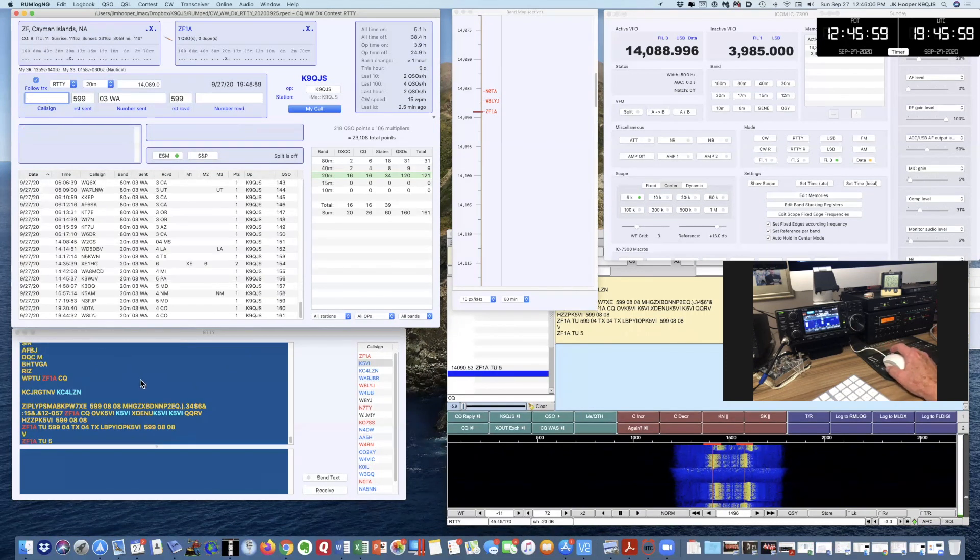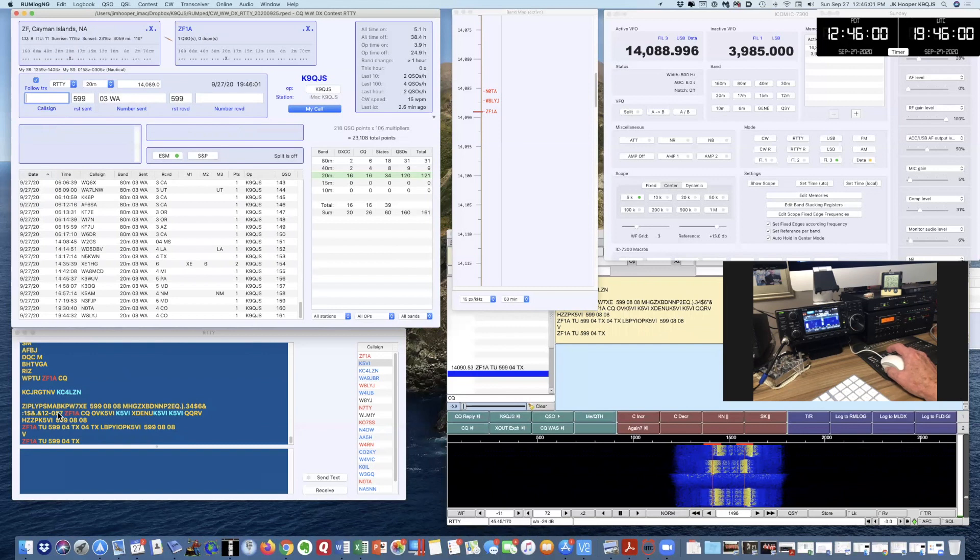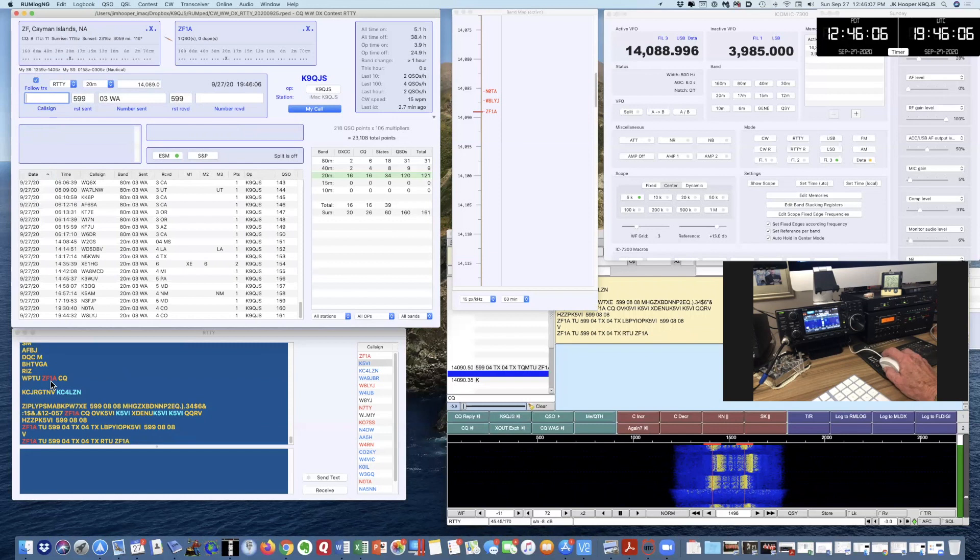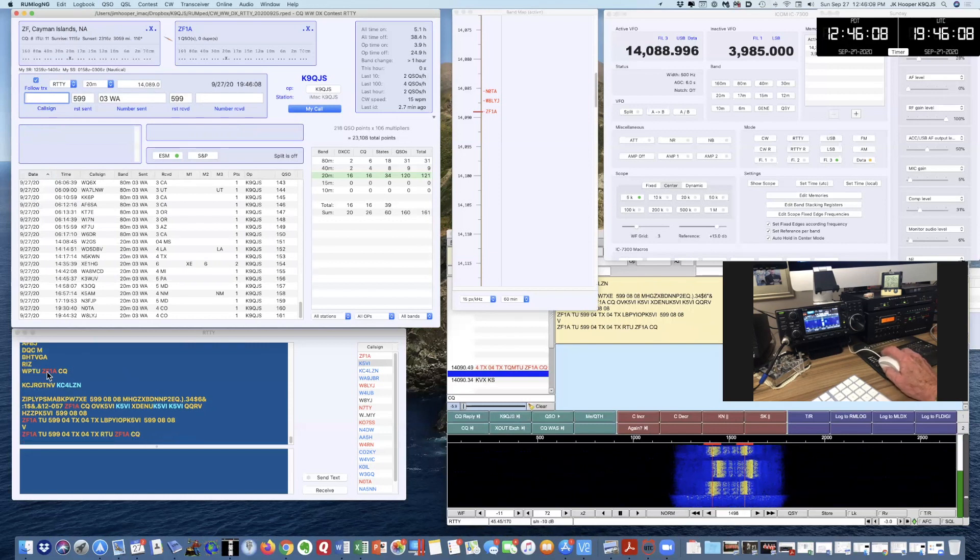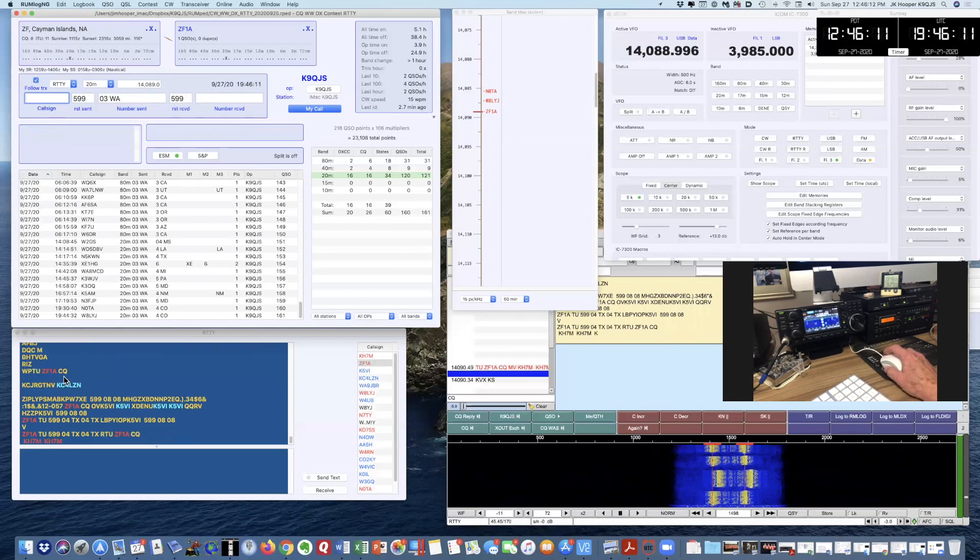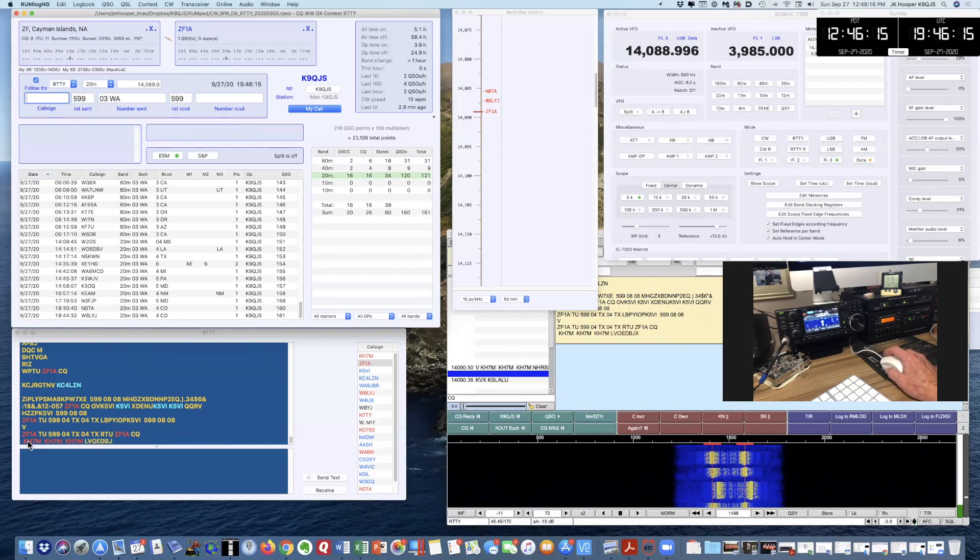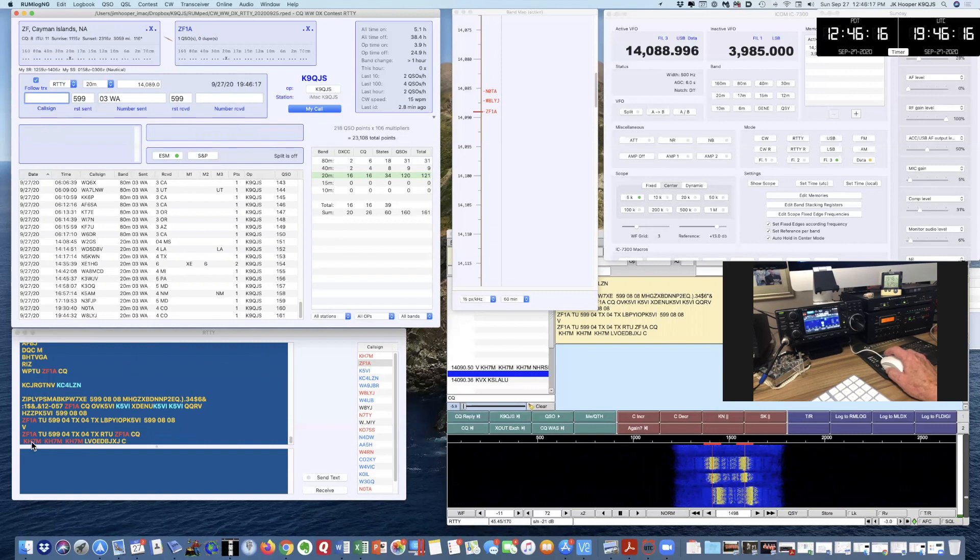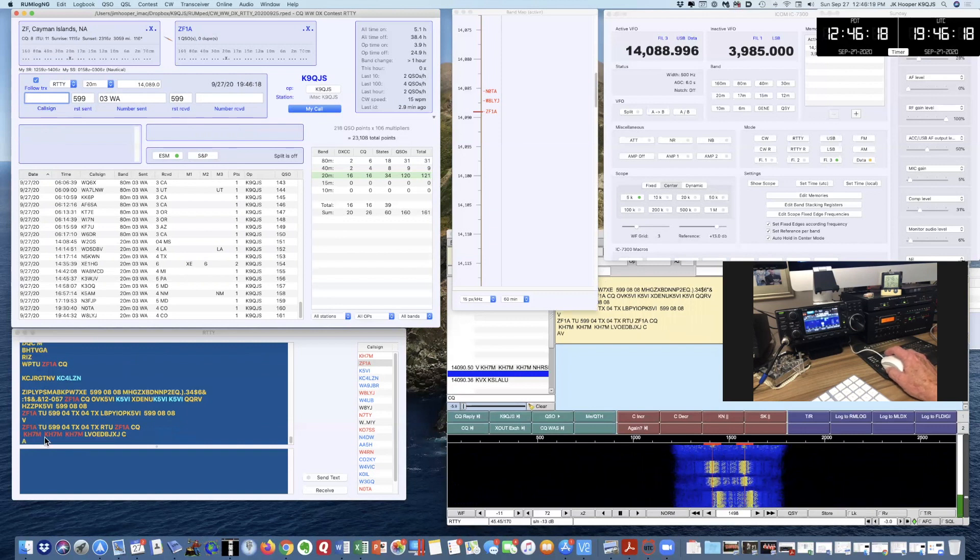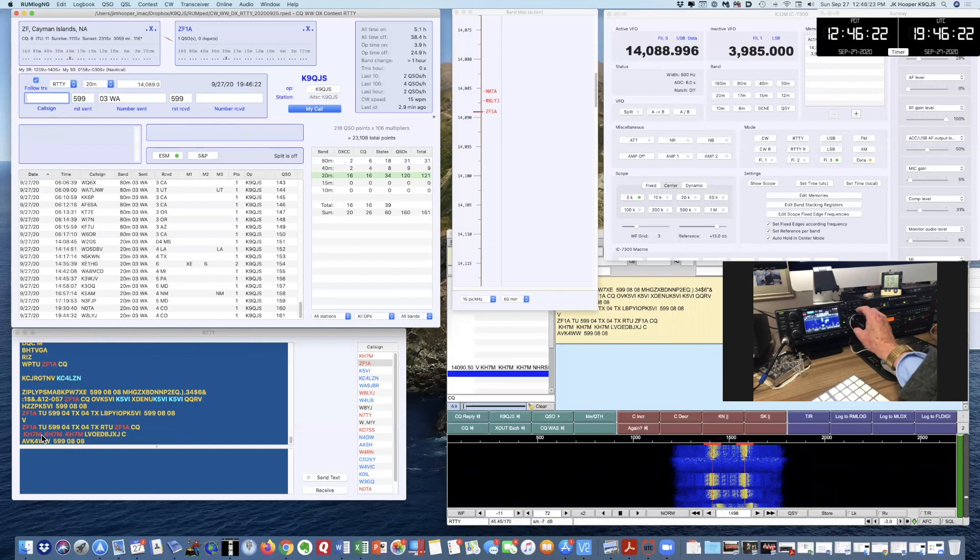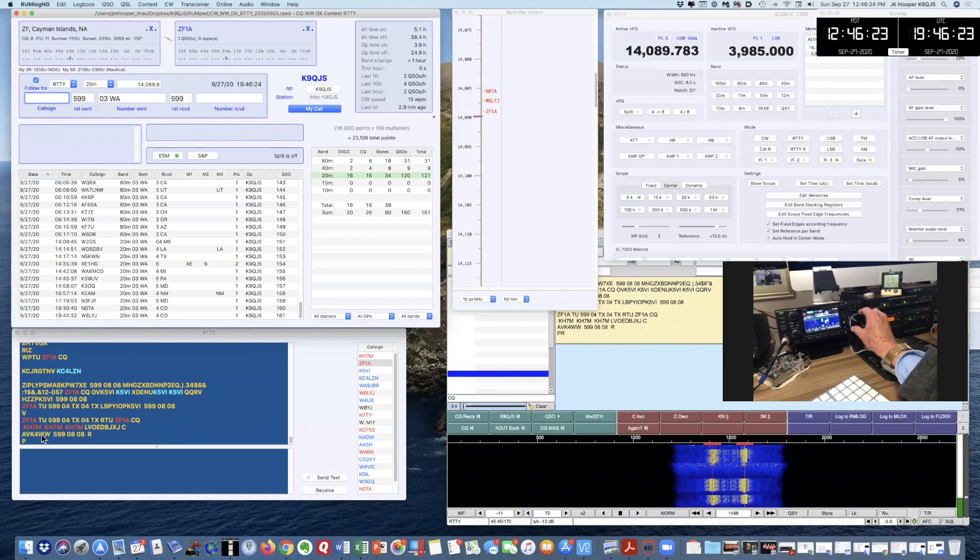He's the station that's calling CQ, and I know that because there was TU, Zulu Foxtrot 1 Alpha, and then CQ. There's another station responding that I've worked, Kilo Hotel 7 Mike. That's a Hawaiian station. Let me tune up the band, see if I can find somebody else.